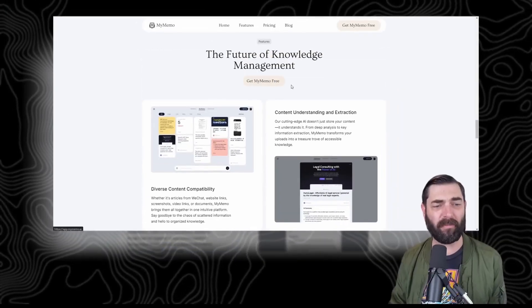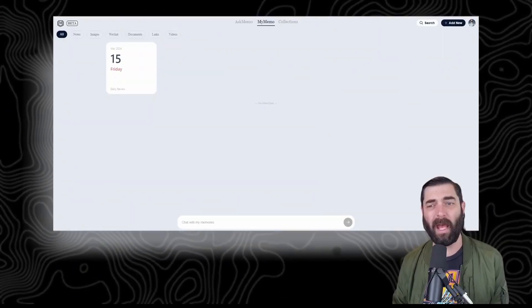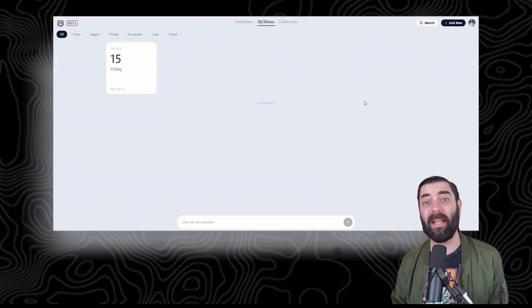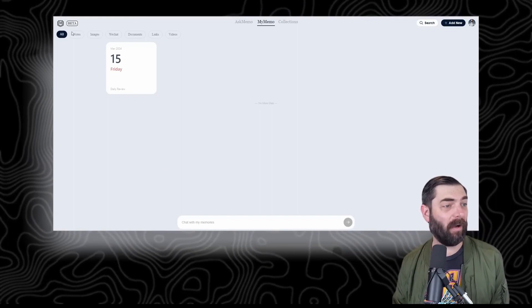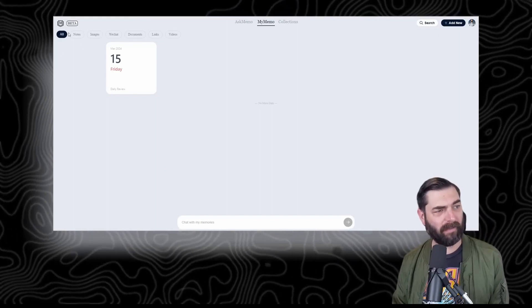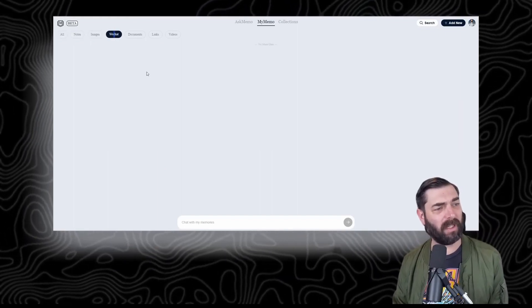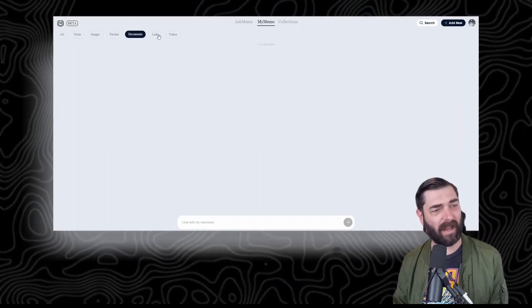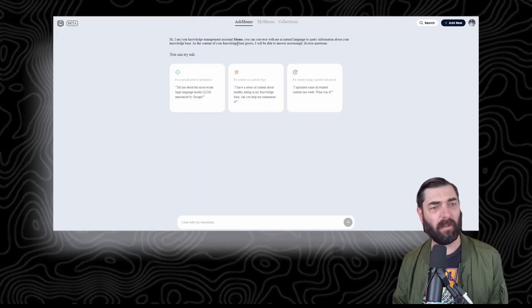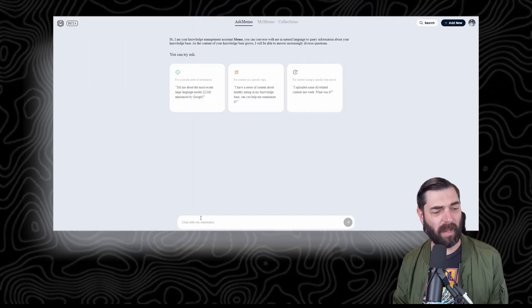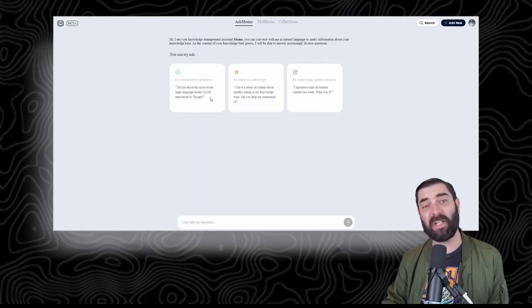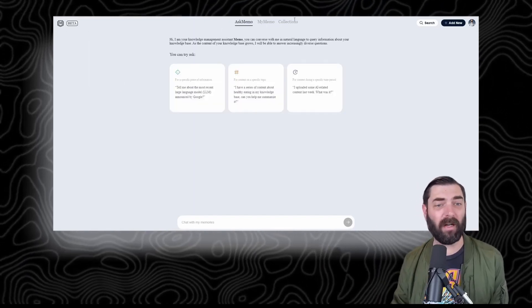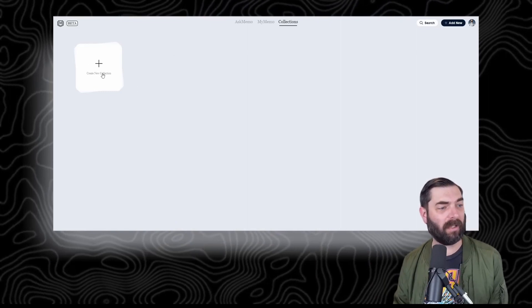Let's go ahead and try the free version here. You can see I don't have anything in here yet, but it does categorize things into notes, images, WeChat, documents, links, and videos. You've got the Ask Memo where you can chat with all the documents you've saved, and then you've got your collections.